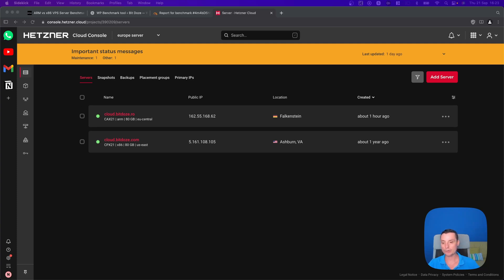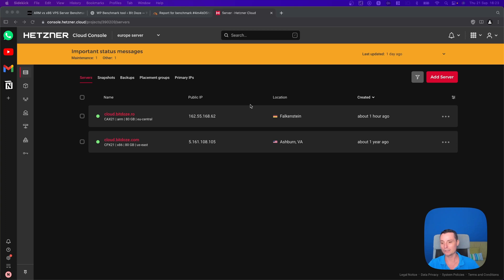Hello, in this video we are going to take a look at a benchmark between ARM and X86 processors. Lately the ARM architecture started to kick off and a lot of providers started to add the ARM architecture in their offers.